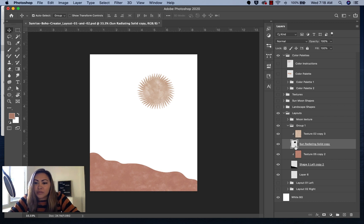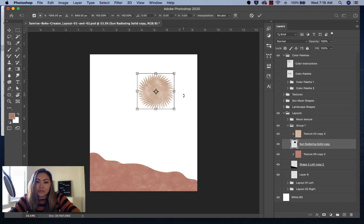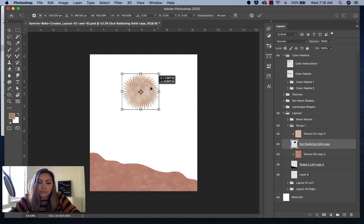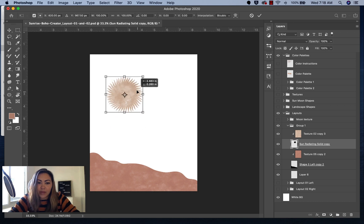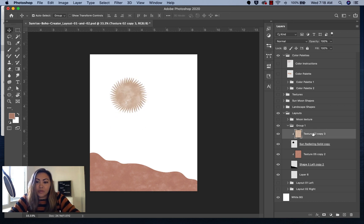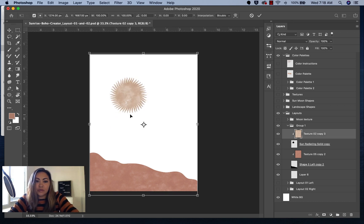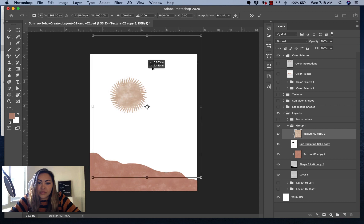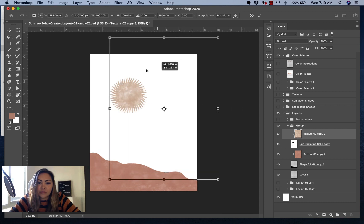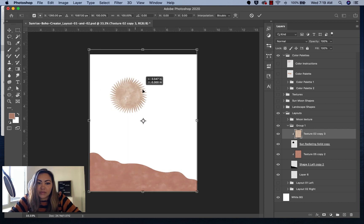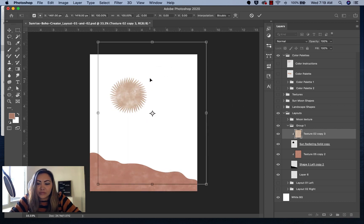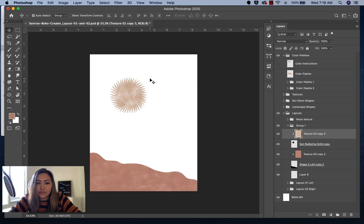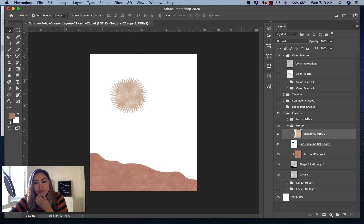If you wanted to move the shape, I would click on the actual shape layer. Then you can move it around. If you wanted to, you could move the layer for the texture around so you can get a different look if you wanted to do that.